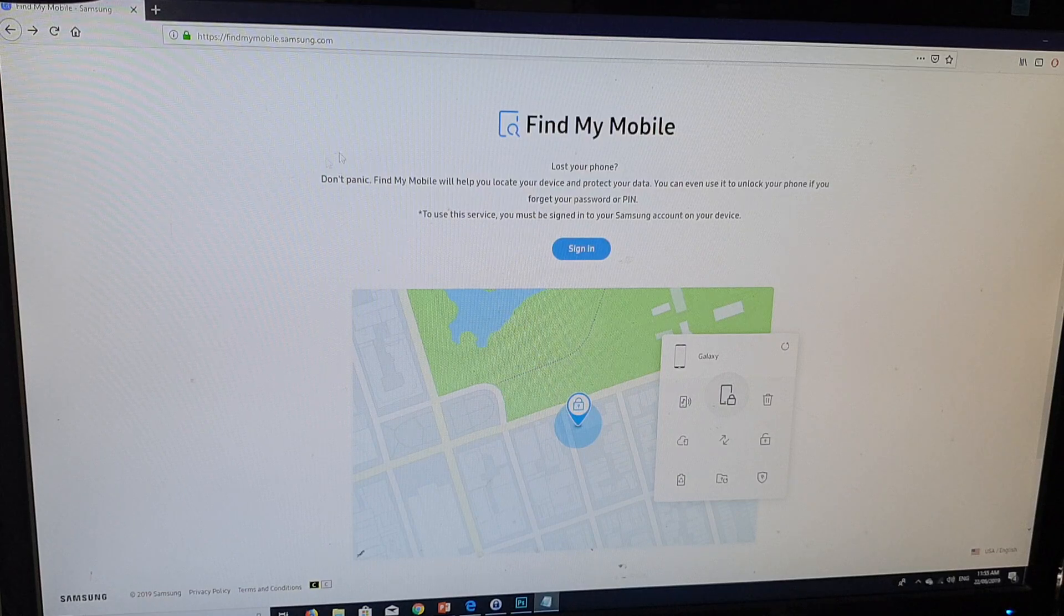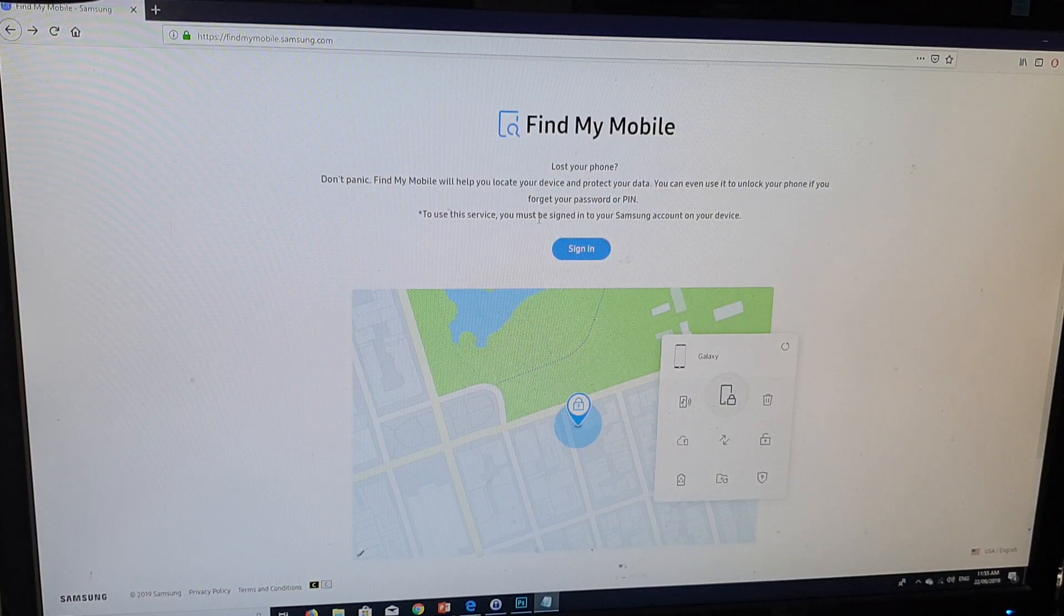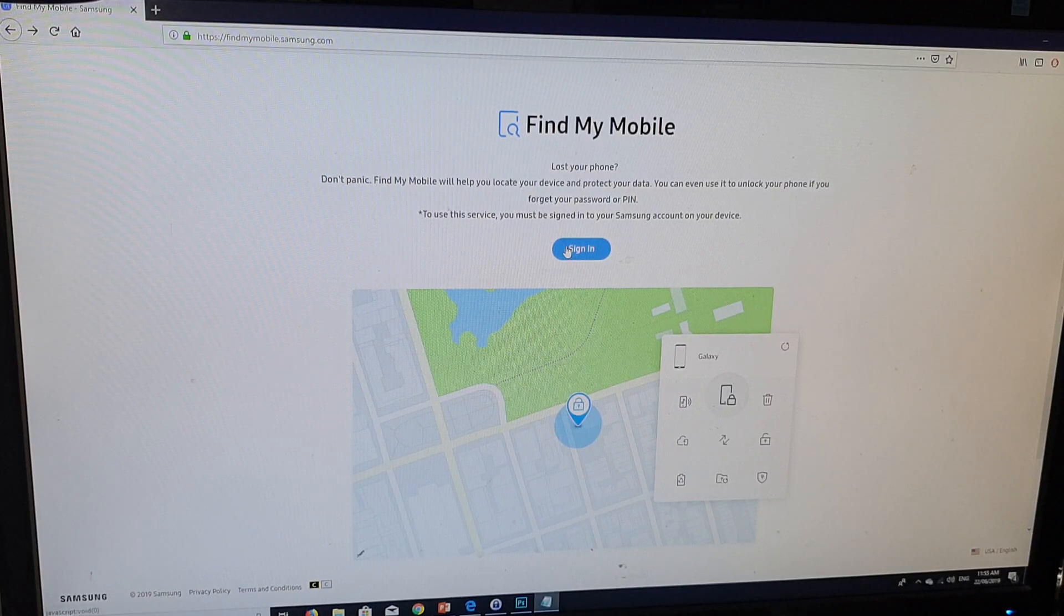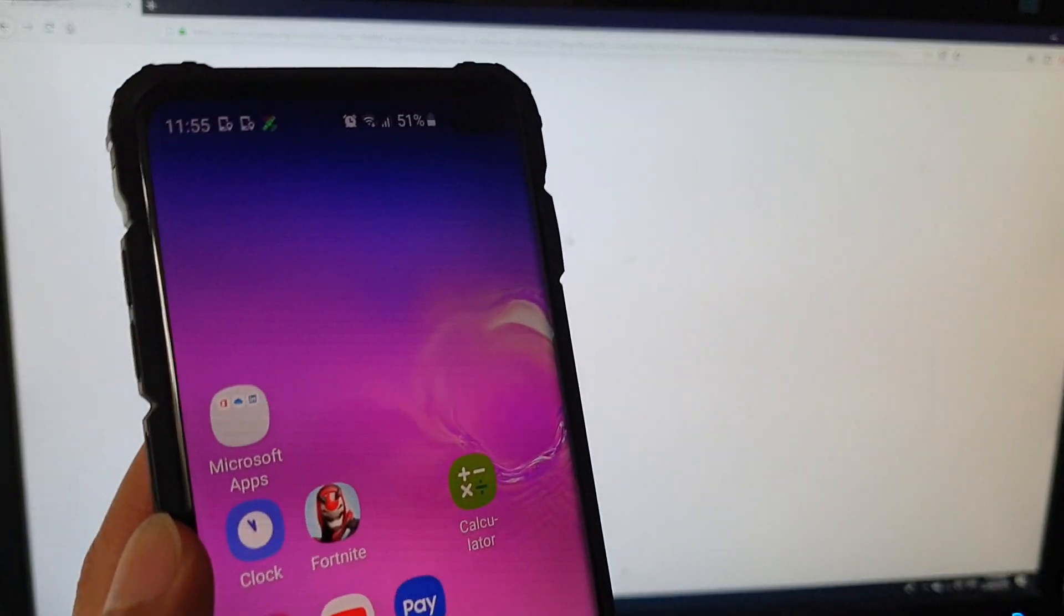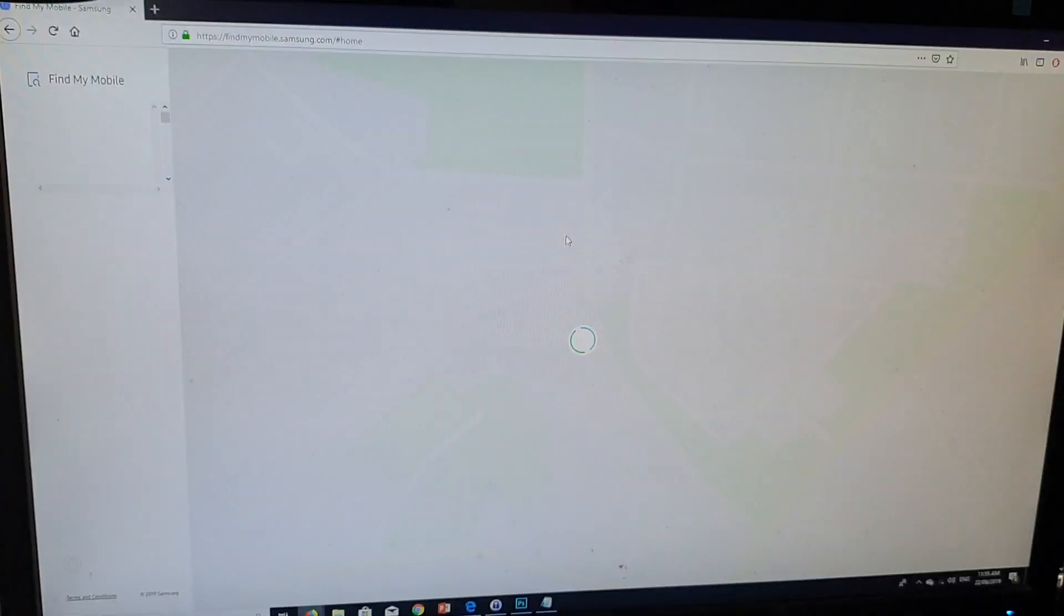In here, you need to sign in with your Samsung account, the same one that you signed into on your mobile device.